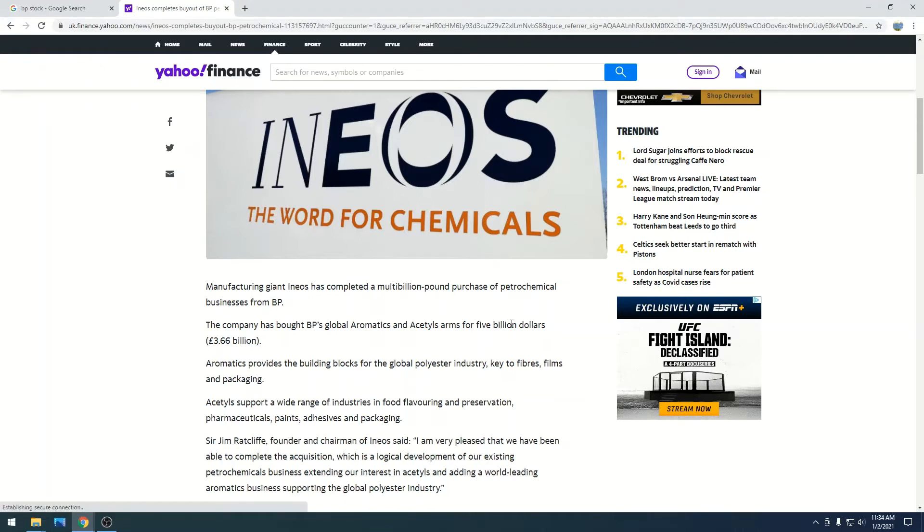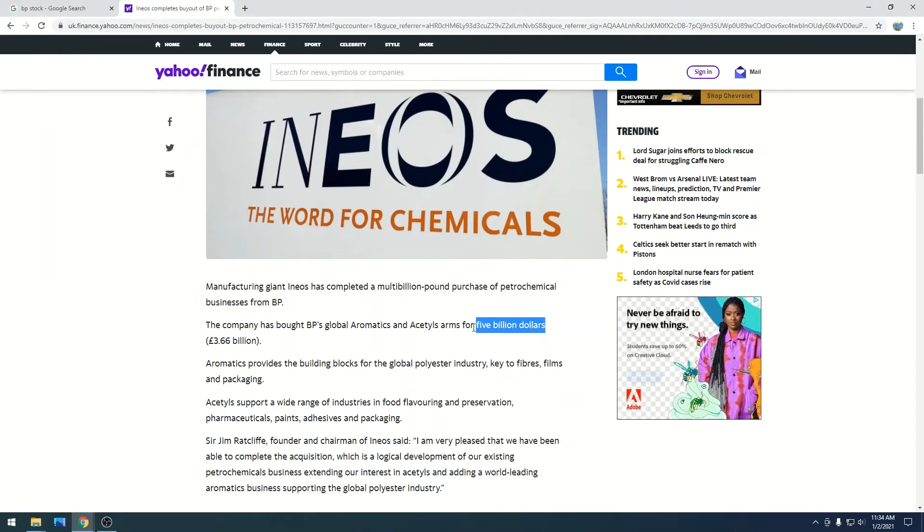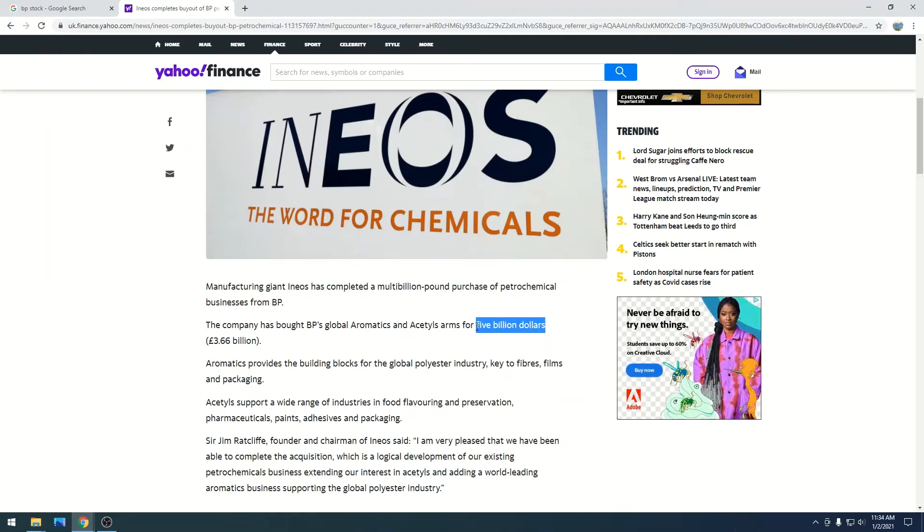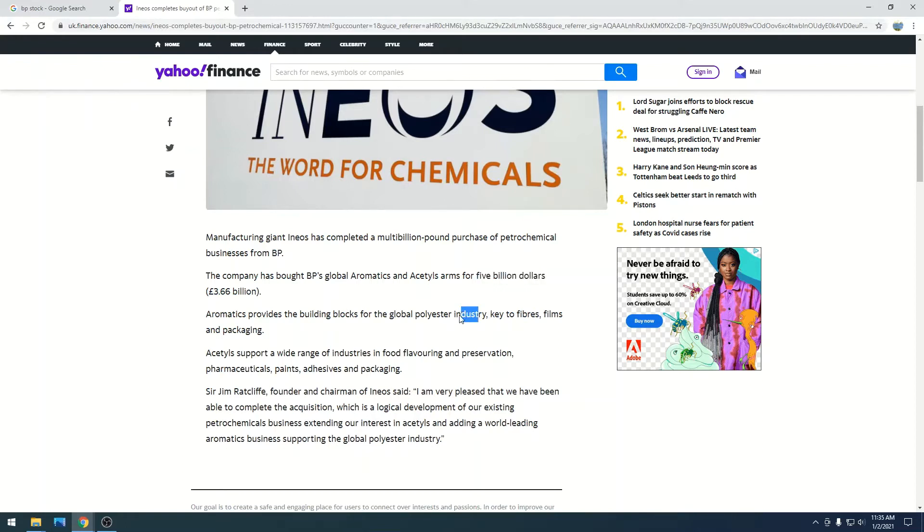They essentially bought this business from BP for $5 billion, which in pounds is $3.66 billion. Essentially, this petrochemical company that they purchased is a building block for the polyester industry,